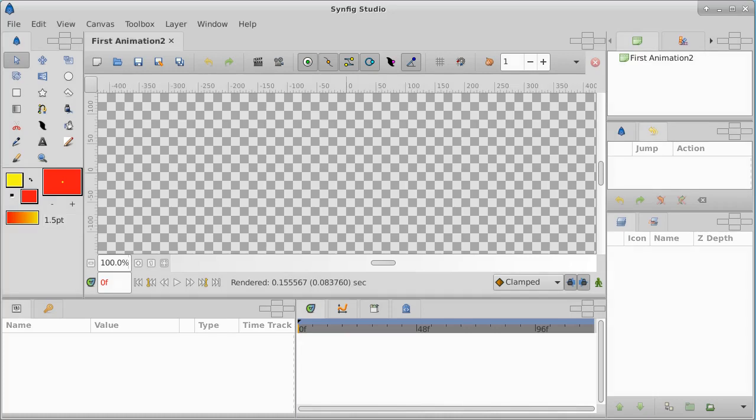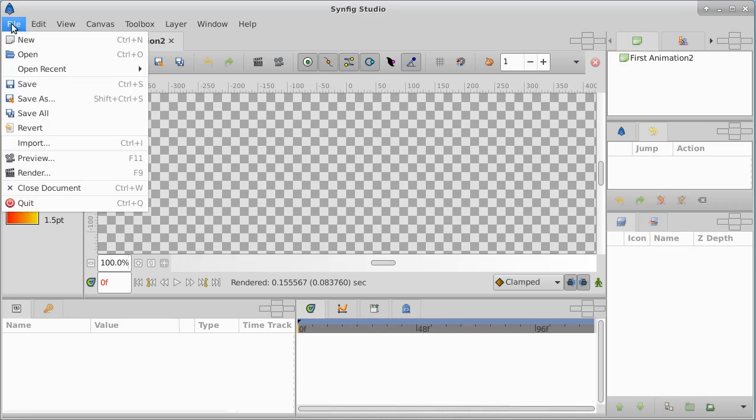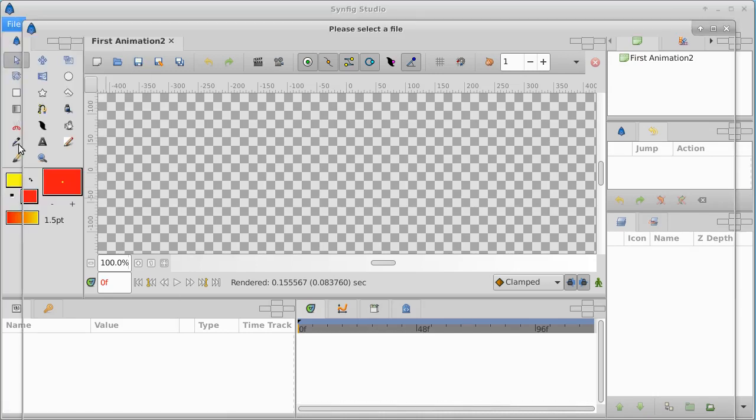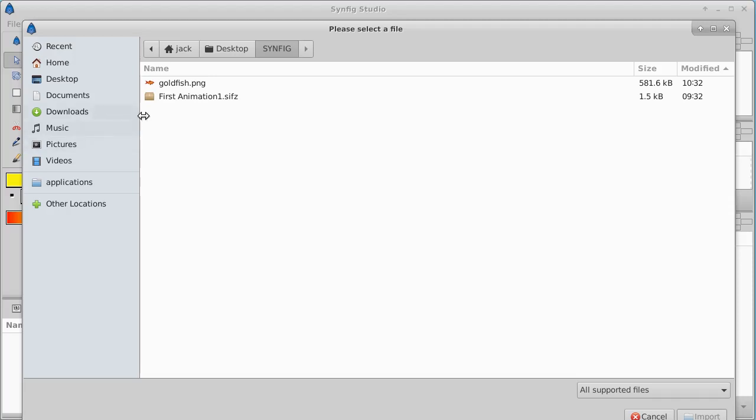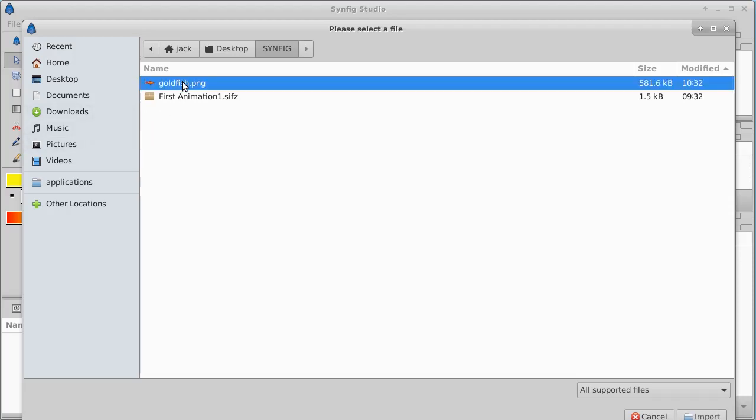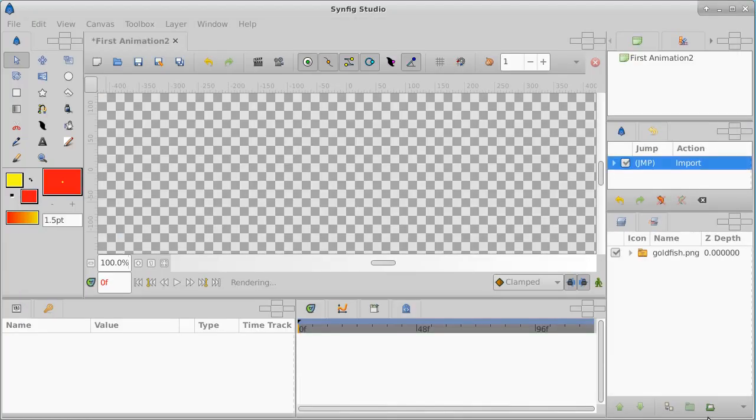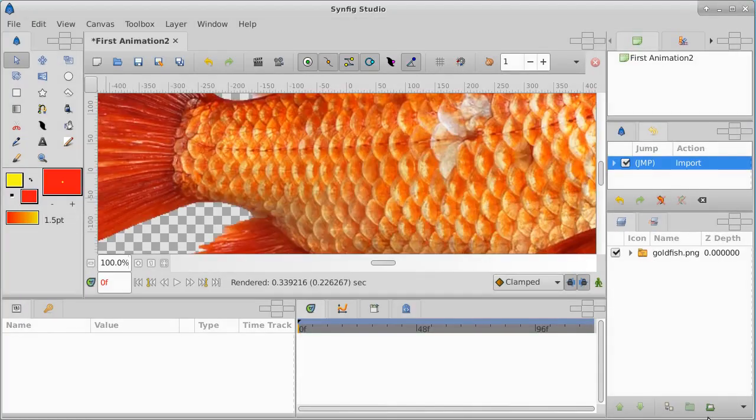Now we'll open up Synfig Studio. Now let's import a fish. File, import, we're going to import that fish.